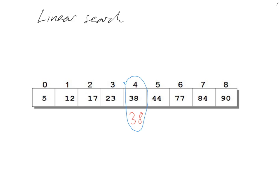The advantage of a linear search is it's pretty easy to code. Secondly, the list doesn't have to be in order because it works through each item sequentially.